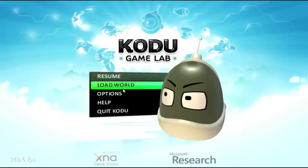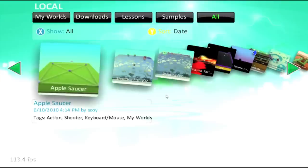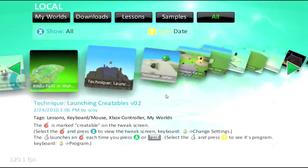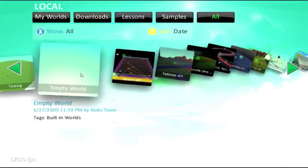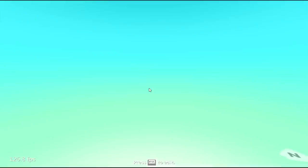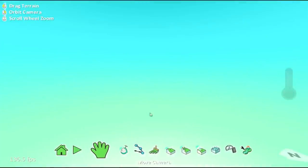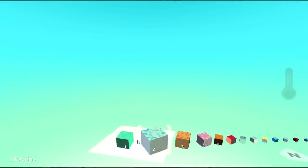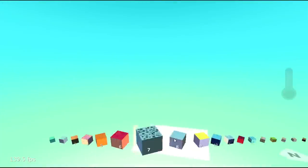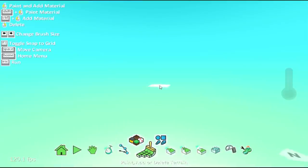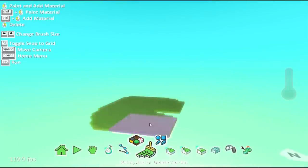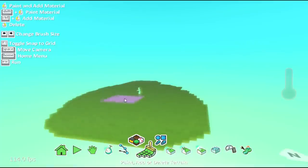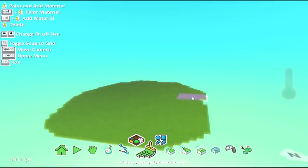So first, let's go into load world and find our empty world. I'm going to create an area that lets us play around with some things. I like the grass terrain, pick that. There. Now I have a nice little world to play around in.